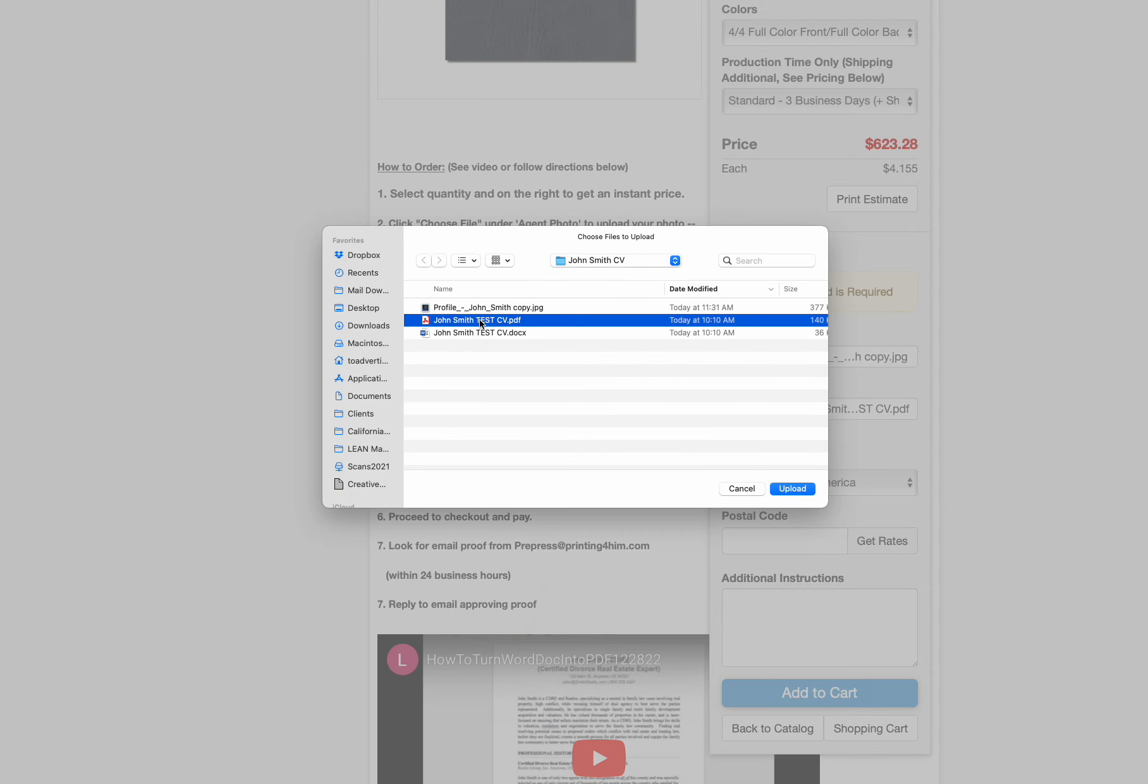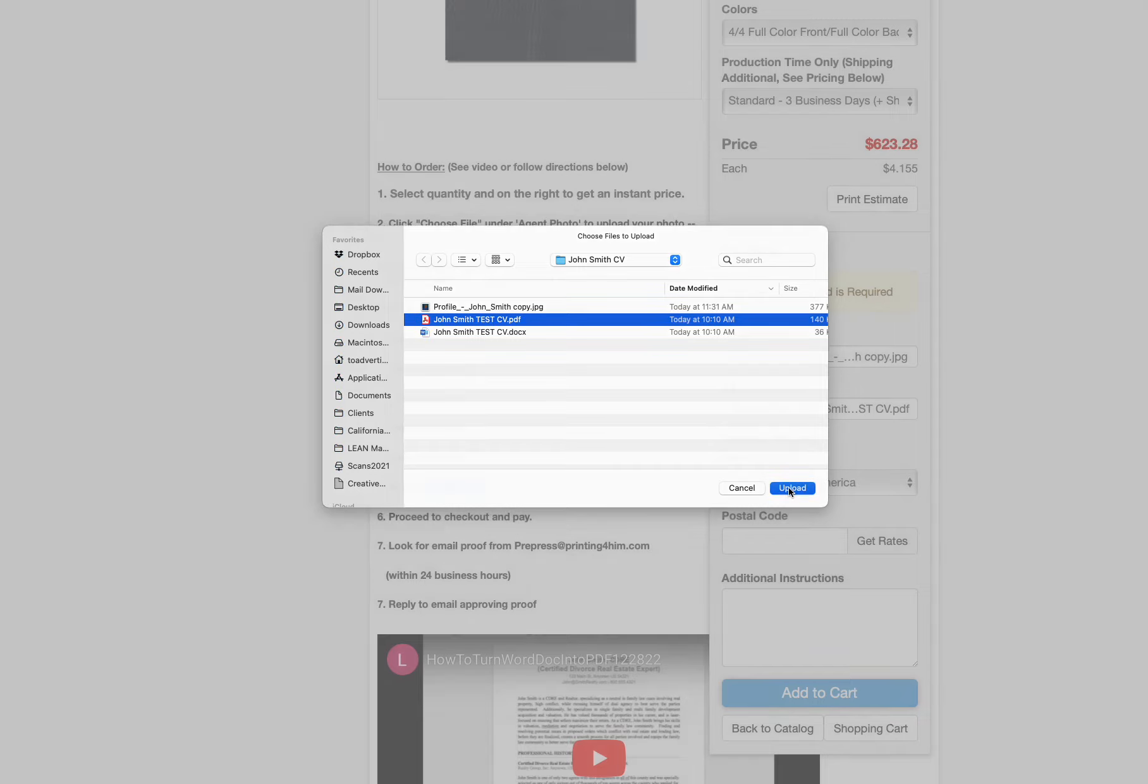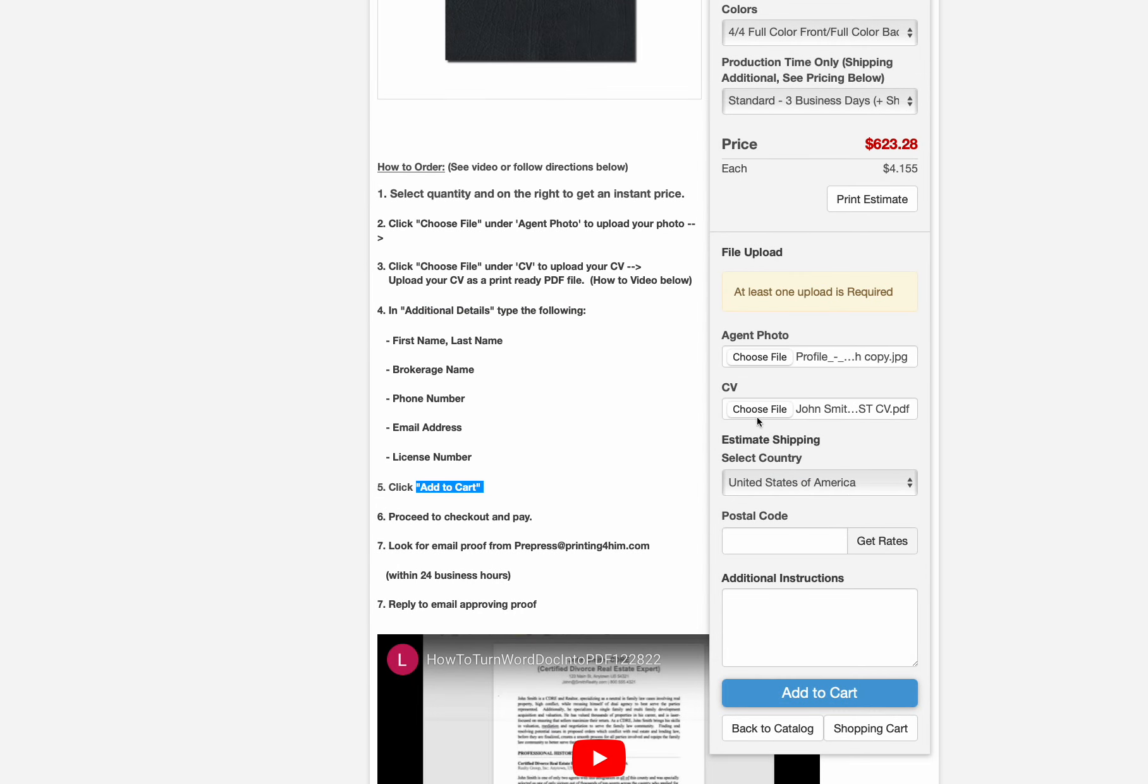We're going to include our CV as a PDF file. Many of you have a doc file or a Word file. There is a video below on how to change your Word file into a PDF. Go ahead and watch the video right down here. If you need any help, please do give us a call. That video has two different ways to change your CV into a PDF. We'll upload that CV.